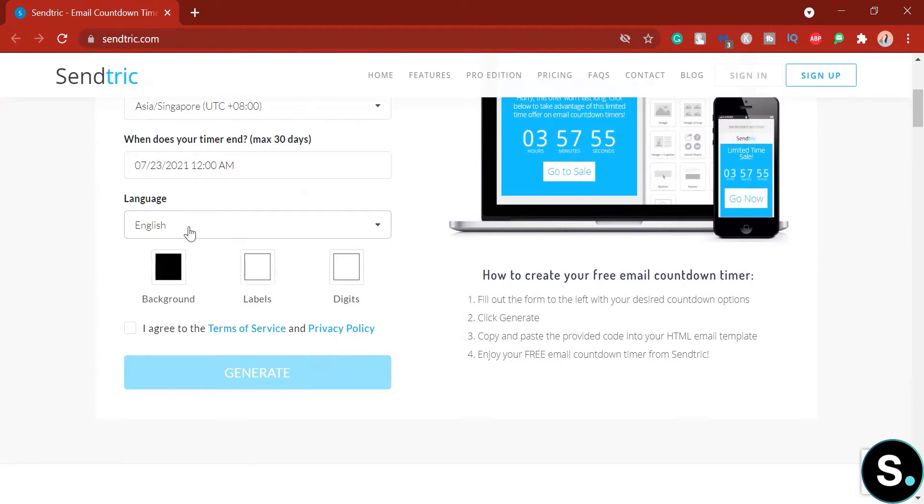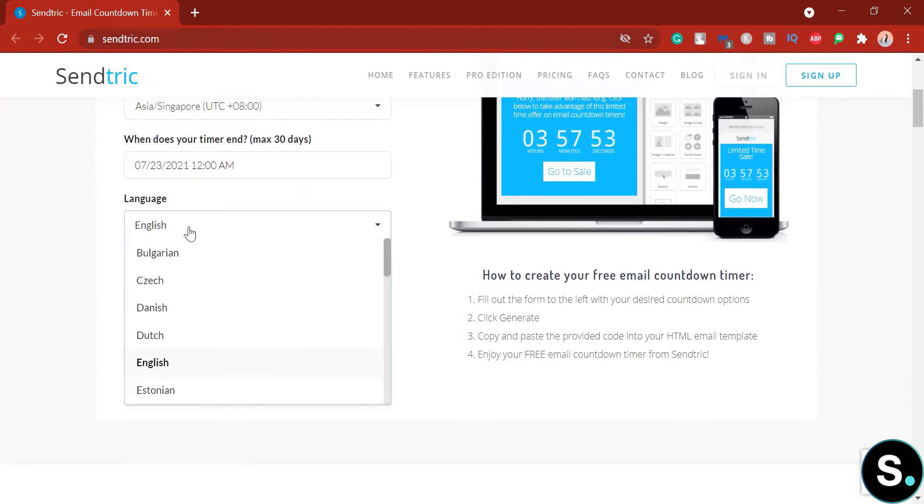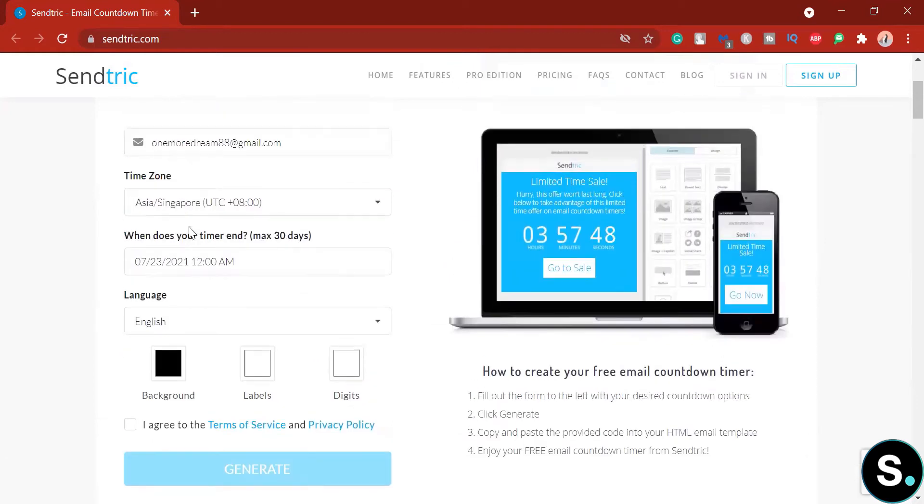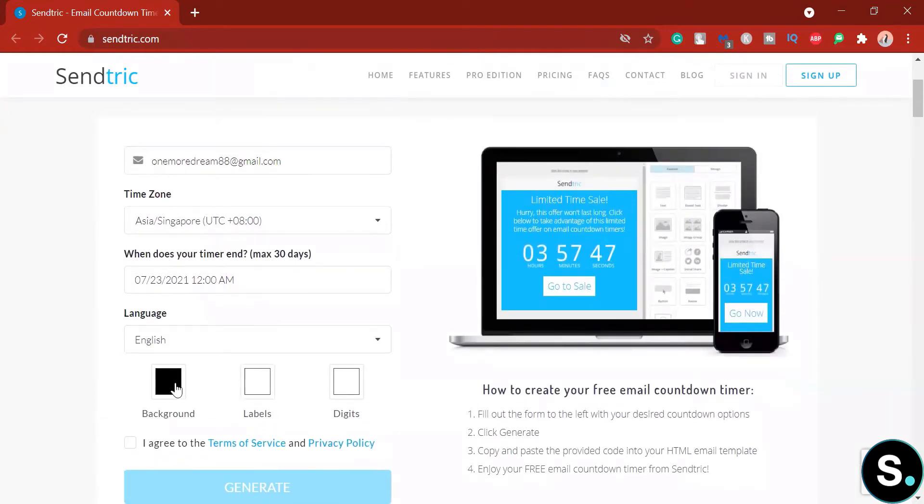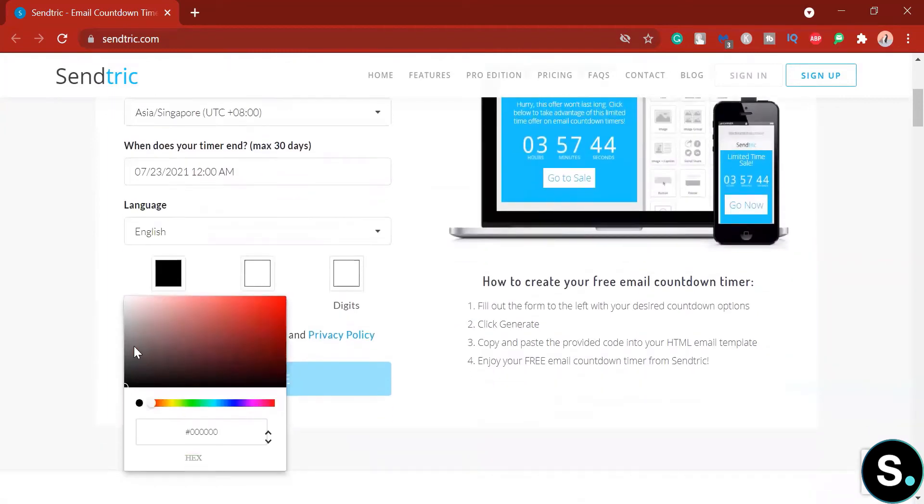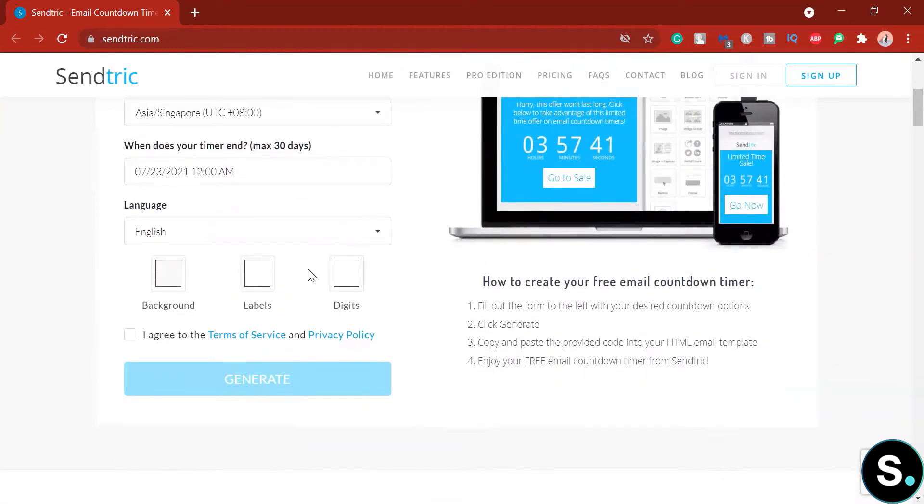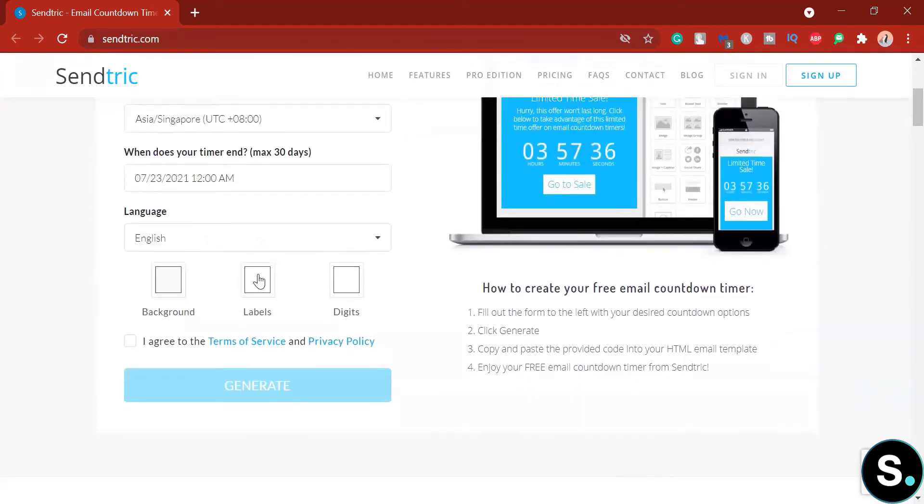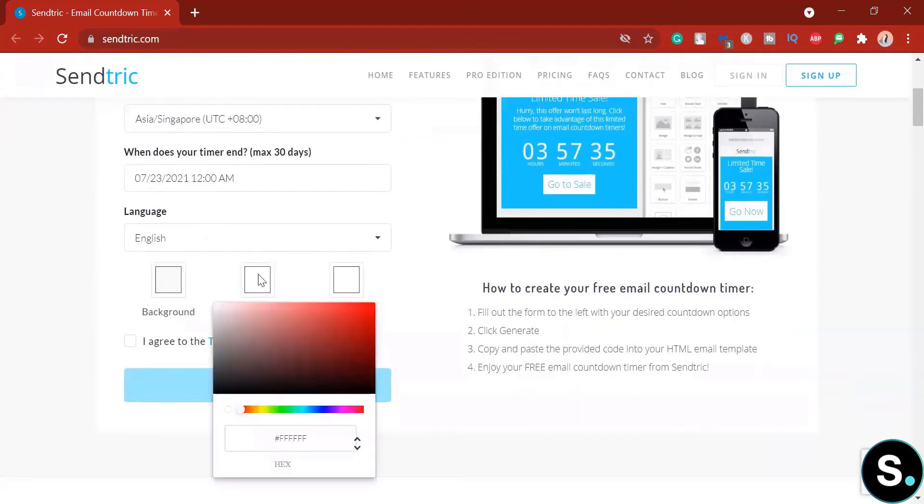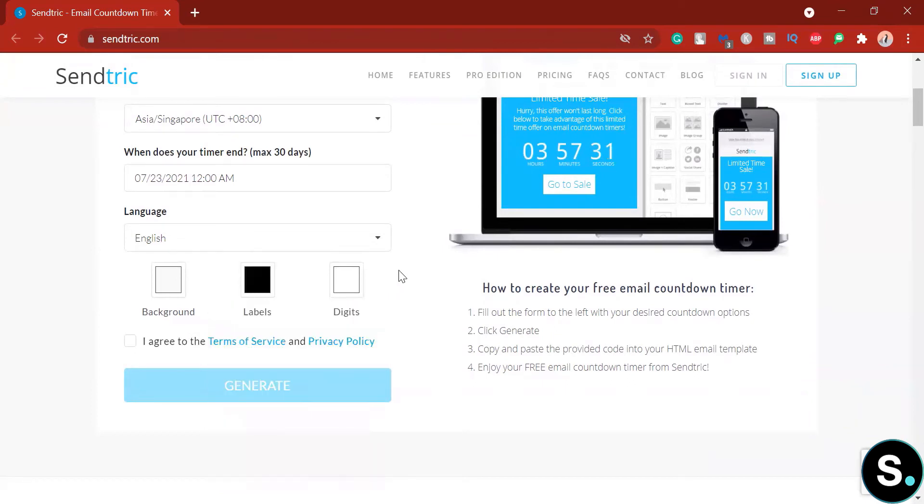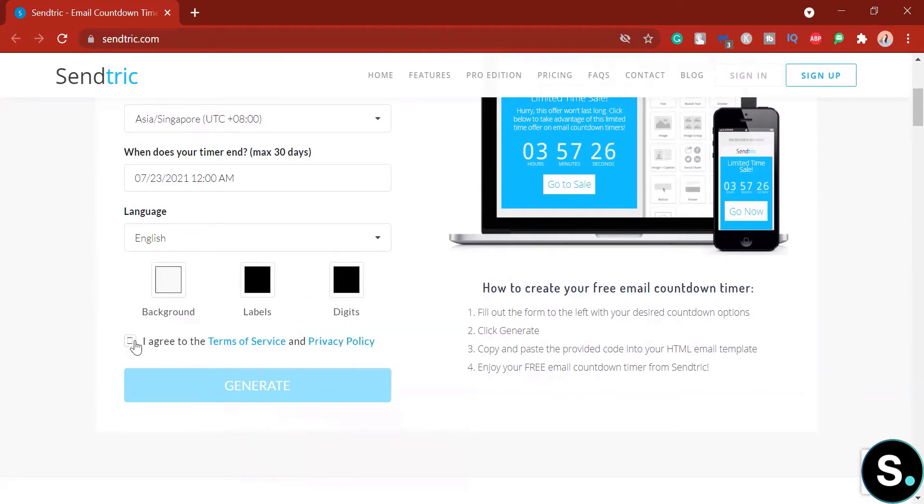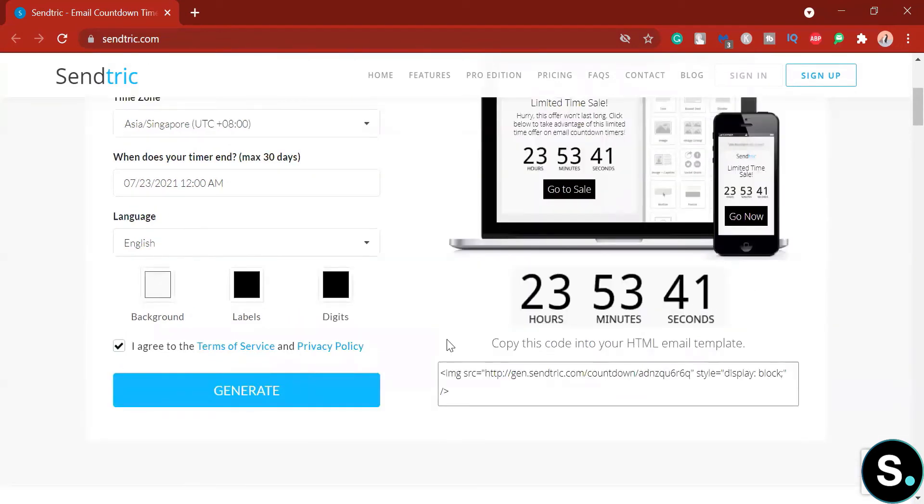Now language of your timer. There's a lot of languages you can choose. I'm going to stay with English for now. So now is the background. I'm going to go with white. And the label. Label means that this works hour, minute, second. So I'm going to go with black and then digit. I'm going to go with black as well and press agree and generate. And that's it.